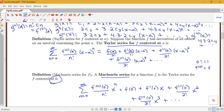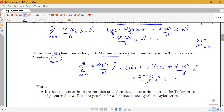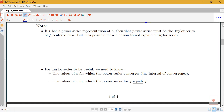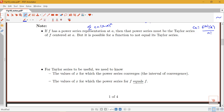Before doing examples, a couple of important notes. First: if f has a power series representation at a, then that power series must be the Taylor series of f centered at a — meaning the coefficients c_n must have the form f⁽ⁿ⁾(a)/n!. However, it is possible to write down a Taylor series for a function and have that function not equal its own Taylor series. This happens only in some unusual cases.